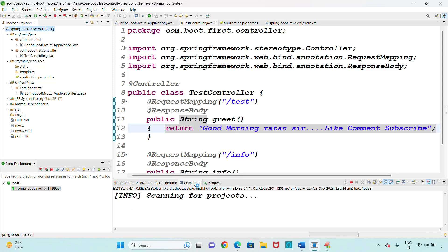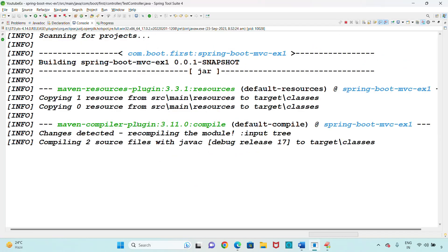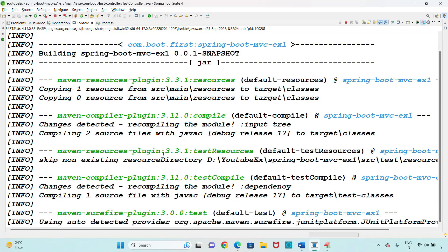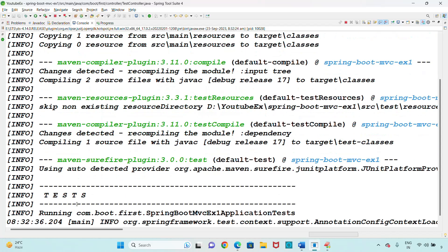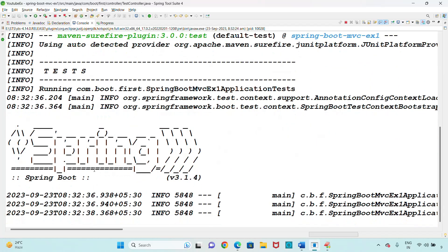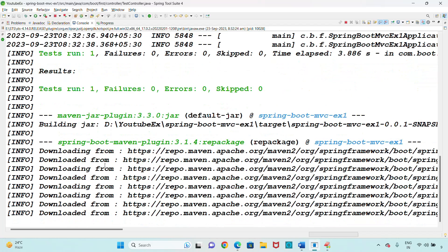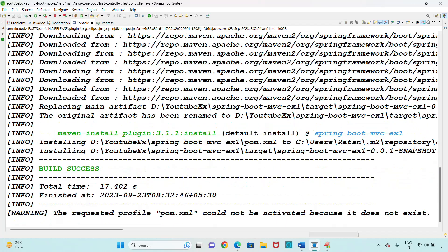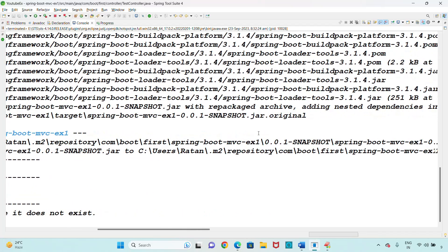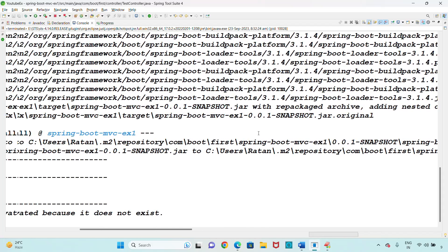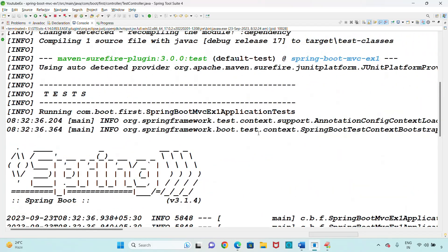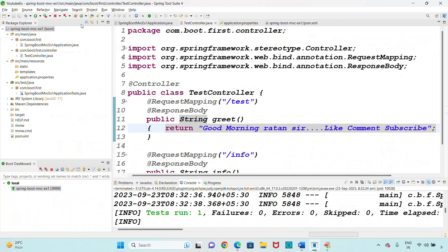Once you click on Maven Install, check the console. Maven tester is running, Maven test Spring Boot application started. It downloads some plugins from the internet. After that you will see 'BUILD SUCCESS'. Once you can see the build success, proceed to open the target folder.